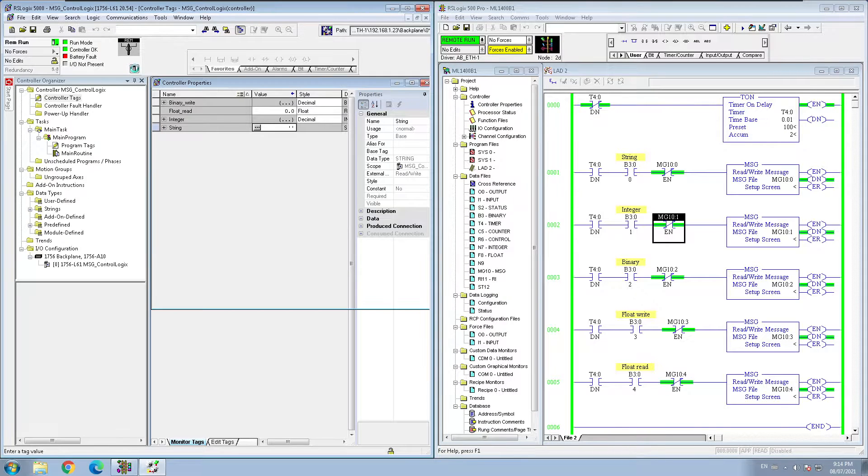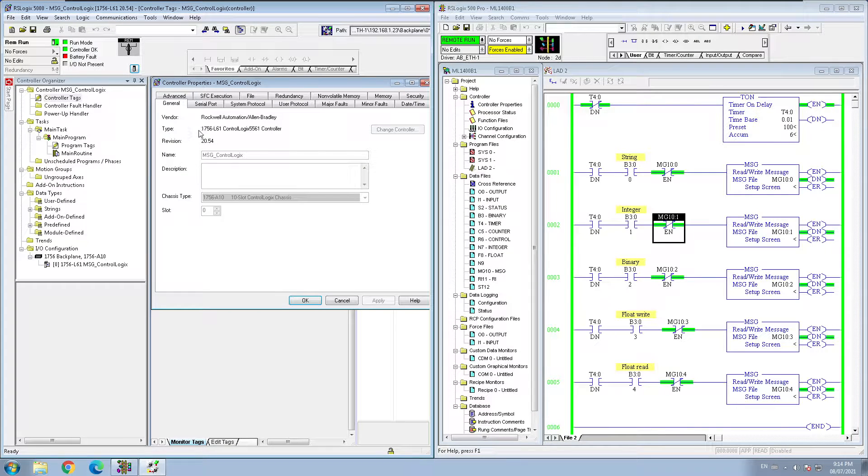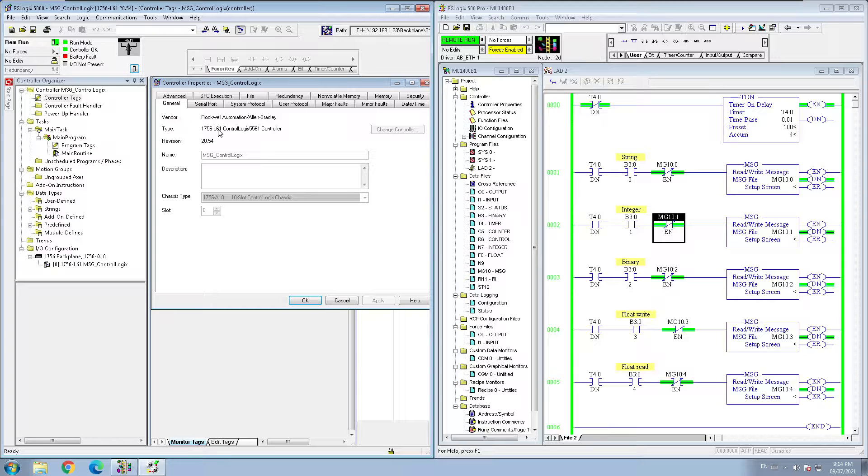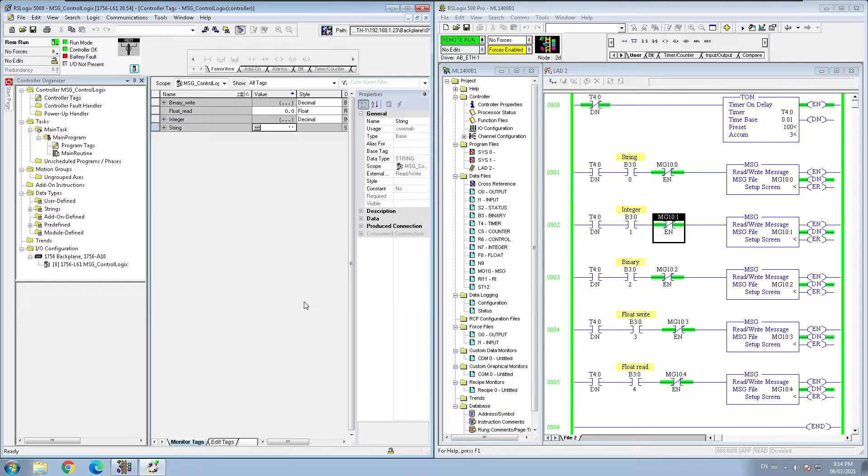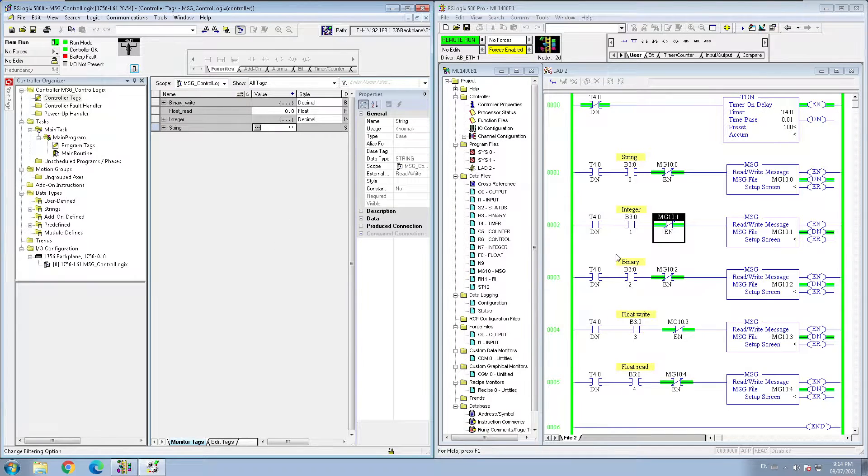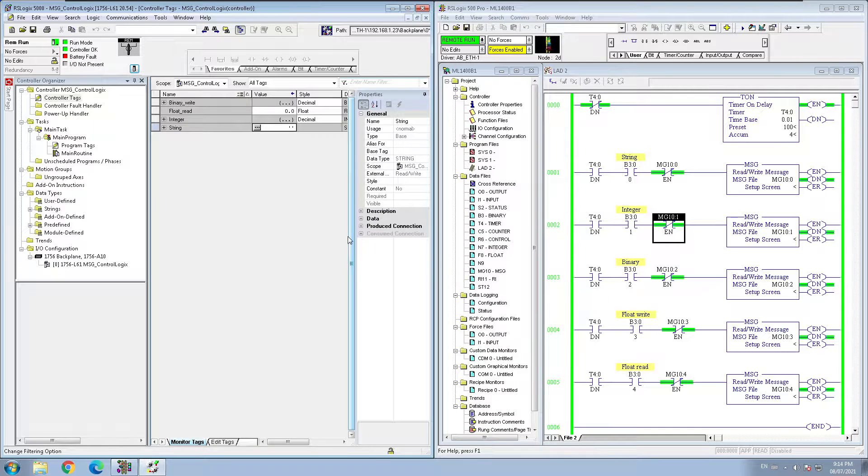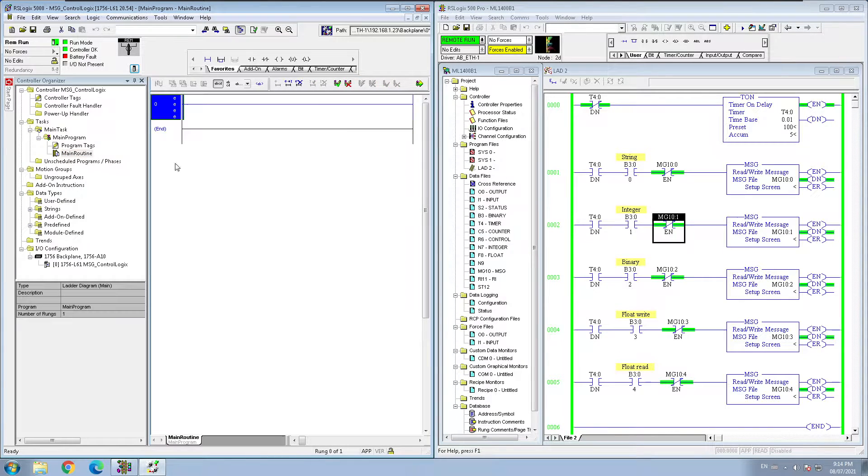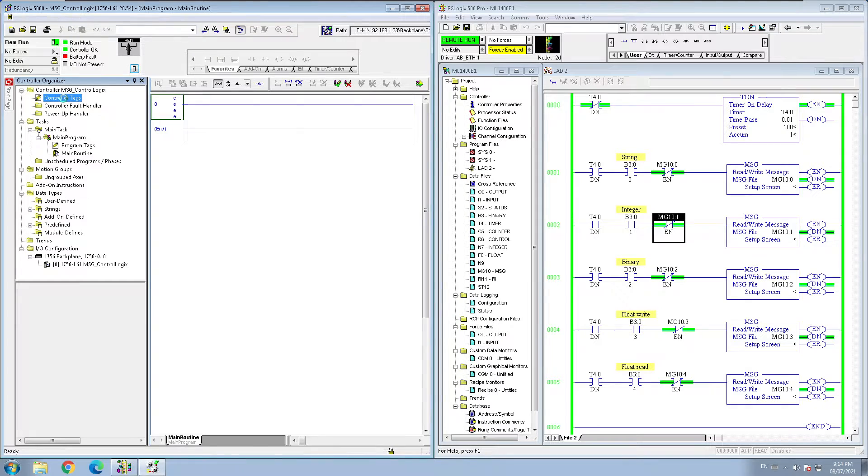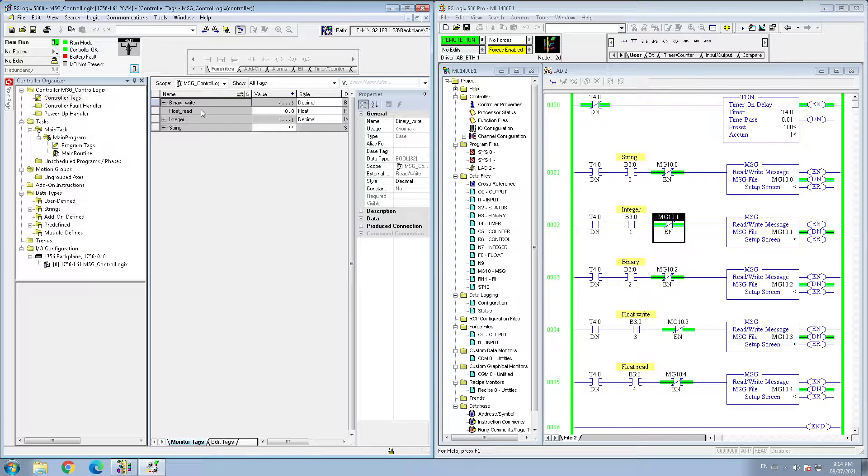side I have my ControlLogix 1756 L61 processor and I'm online with both of my PLCs right now. I don't have any program right now here because I don't need any program, so I'm just pulling data and throwing data from my MicroLogix.